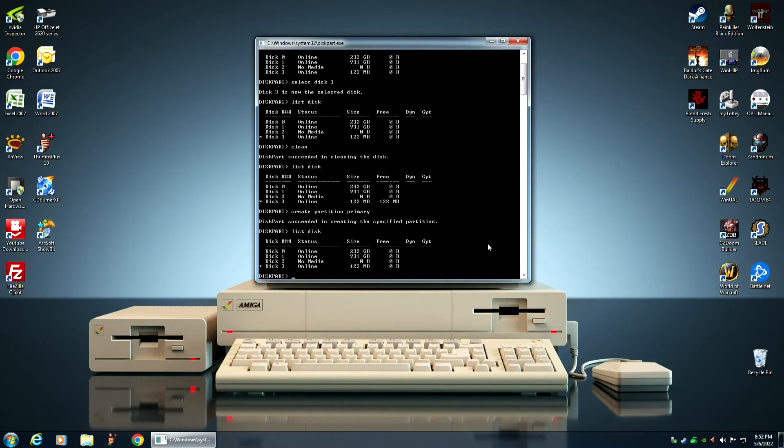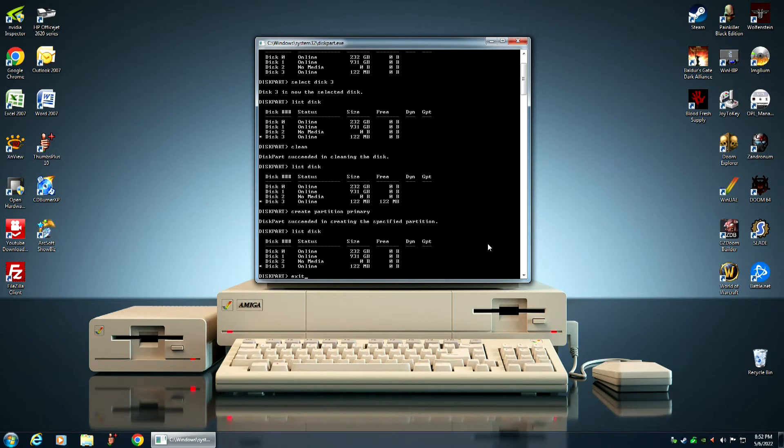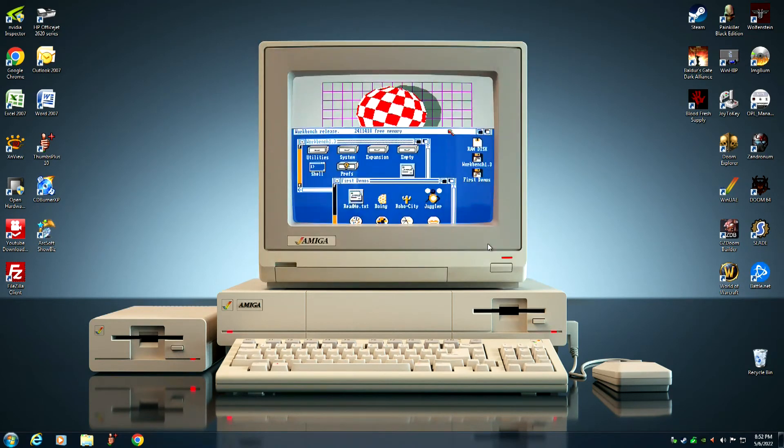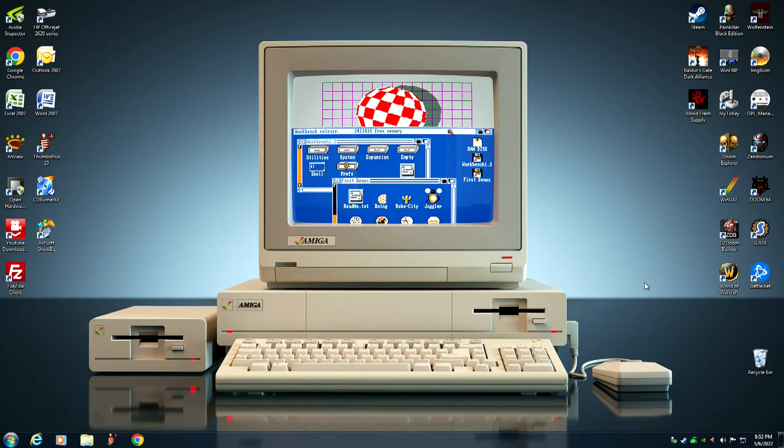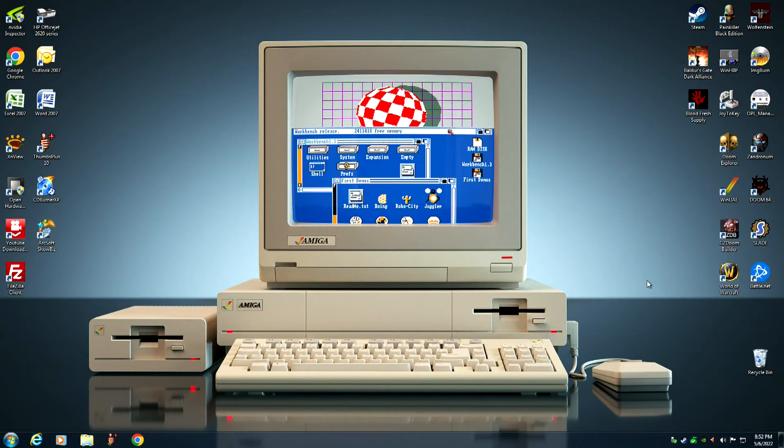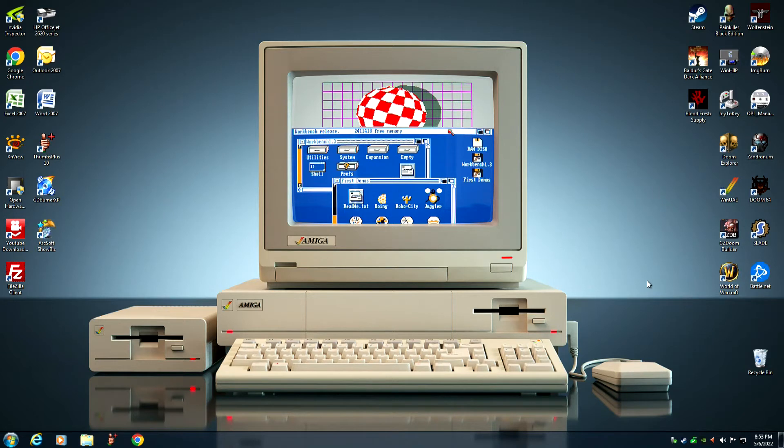So, now we need to exit diskpart, and we do that by typing in the exit command. That's it for this part. When I come back, I will show you how to partition and format the compact flash card using WinUAE. So, I will be back shortly.